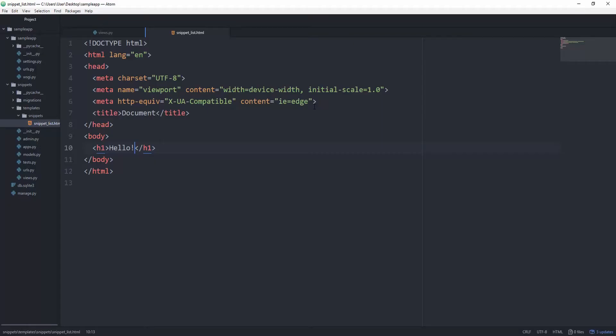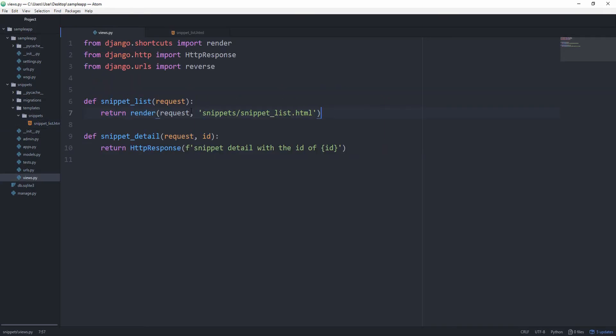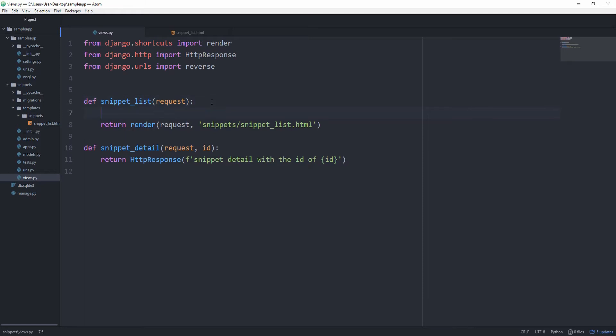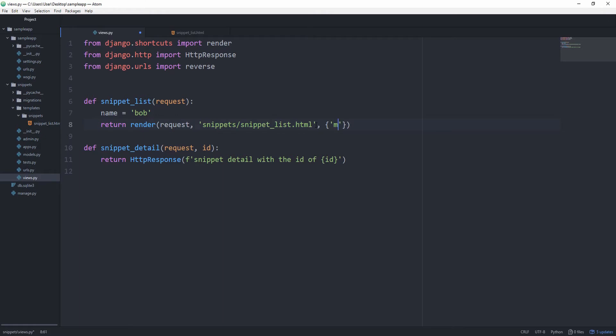Next up let's create a variable called name and pass it to our template and see how we can print out its value. Again in the snippet list view, create a name and set that equal to let's say Bob. And then the render function also takes in a dictionary and that is the context it will use to later tell our template which variables are available to be printed. You'll see how that works in a minute. So just pass it a dictionary. Of course we have to specify a key value pair, so let's just use name as the key and then the name variable as the value.